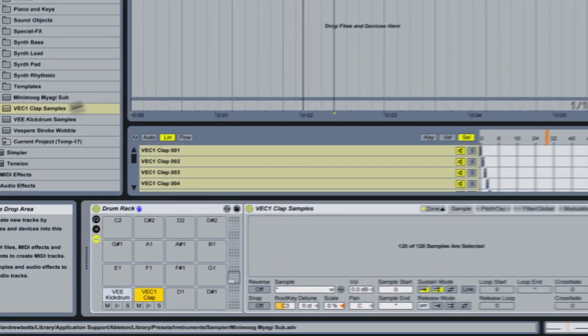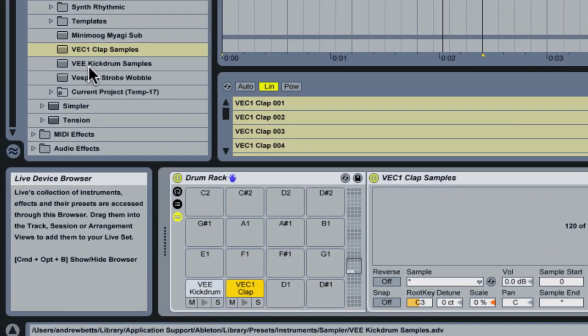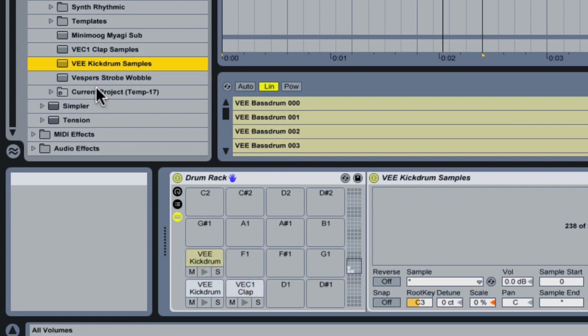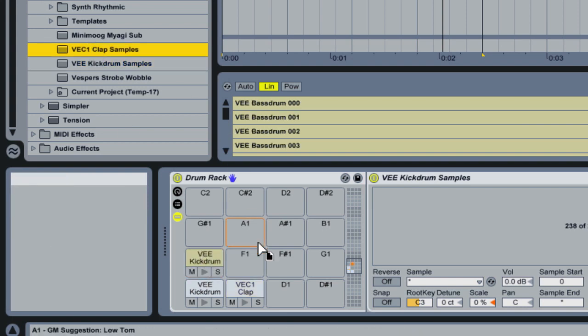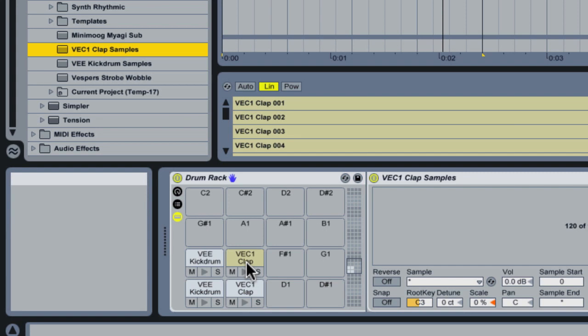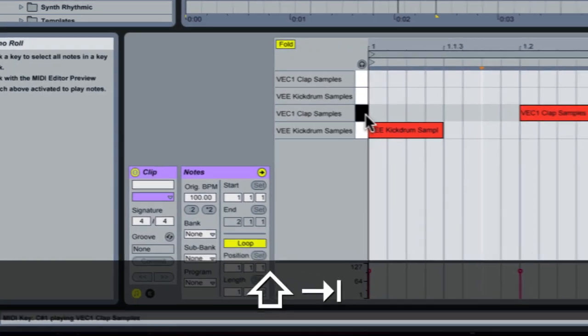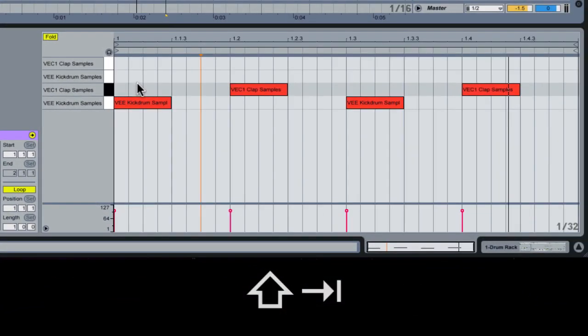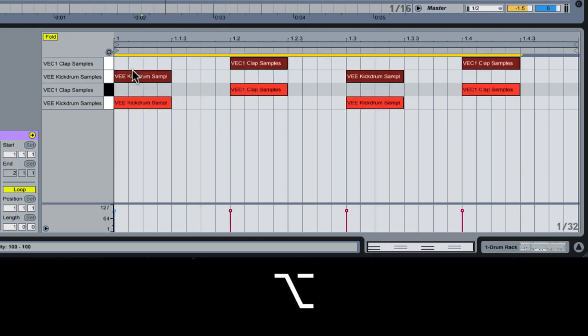So, all we do is we drag in another instance of our samplers. So we drag in another instance of the kick sampler, and another instance of the clap sampler. And then we go back over to our MIDI editor window, and we just copy the patterns.